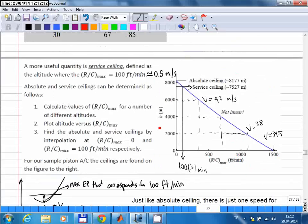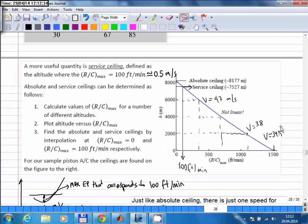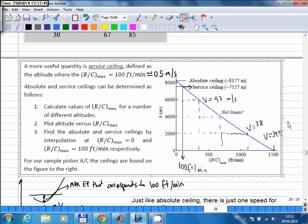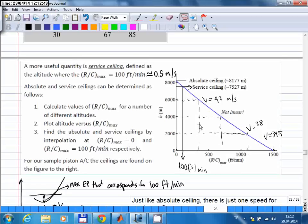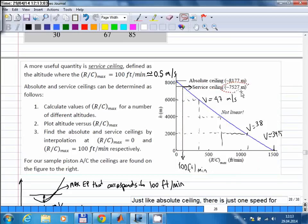On this graph, the rate of climb is the horizontal axis and altitude is the vertical axis — essentially the same information. For this example, at sea level the maximum rate of climb is 1500 feet per minute, obtained at a particular speed. At 2000 meters altitude, the maximum rate of climb is achieved at 38 meters per second, with a corresponding rate of climb value. Plotting these points gives the blue curve, and you find the altitude corresponding to 100 feet per minute or 0.5 meters per second — that is the service ceiling for this aircraft.